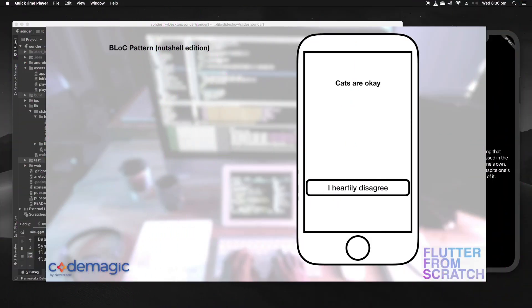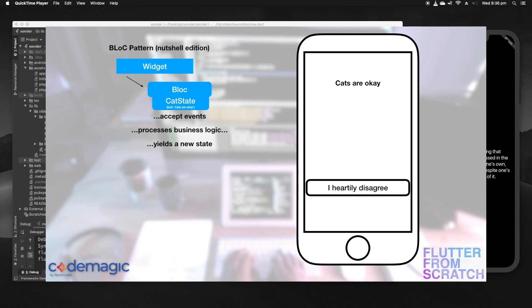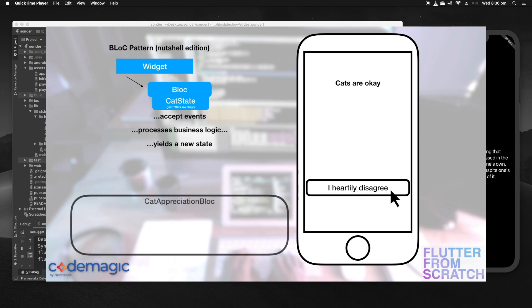So let's have a look at how a BLoC works. A BLoC is normally associated to a widget and it's usually associated with an initial state. In this case we have a state with the text which is just 'cats are okay.' We have a button on our UI here which has 'I hardly disagree' written on it. So let's have a look at what happens when the user taps on that button.